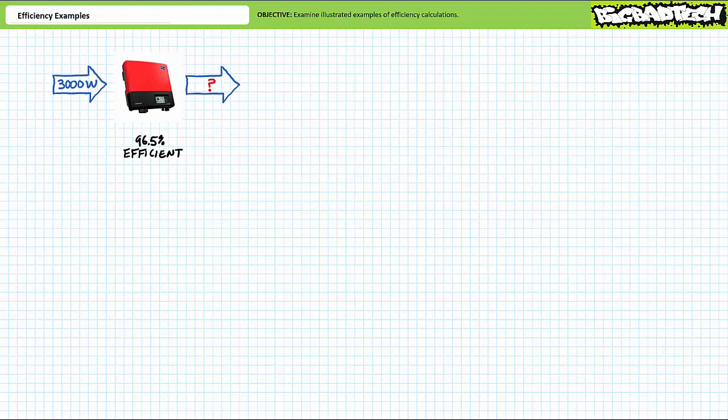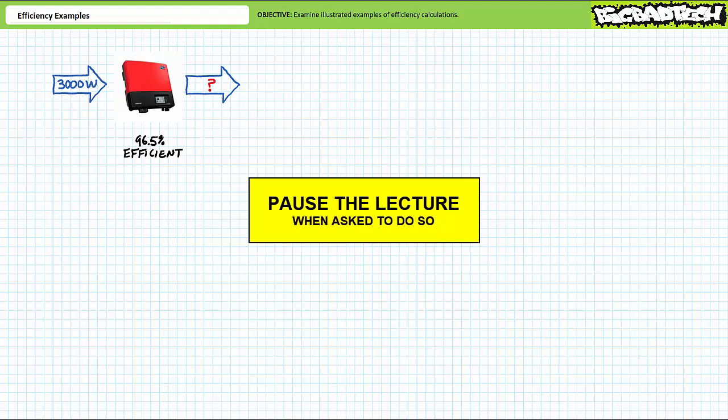Mastery of efficiency calculations necessitates active participation on your part. As such, I'm asking you to please pause the lecture when asked to do so and attempt the example problems on your own. If your answers don't match those illustrated, feel free to rewind the lecture and correct any mistakes you may have made.